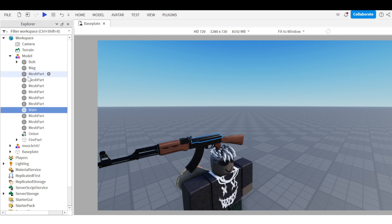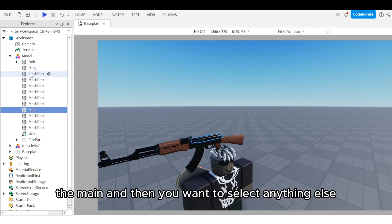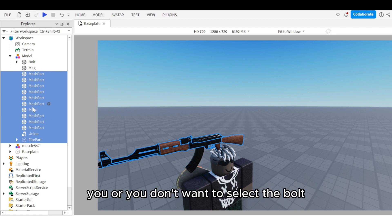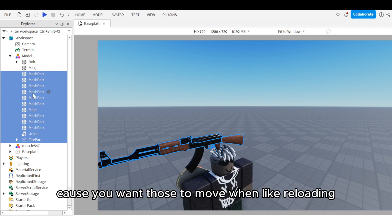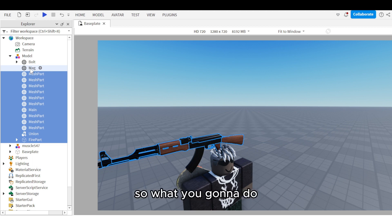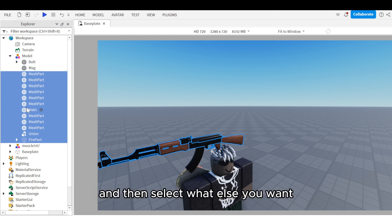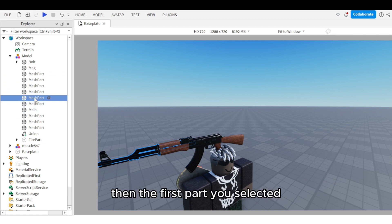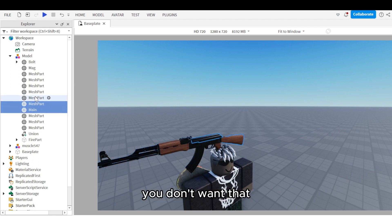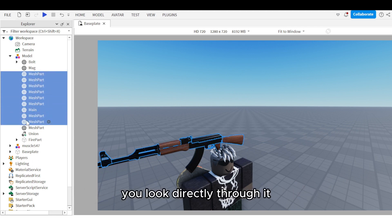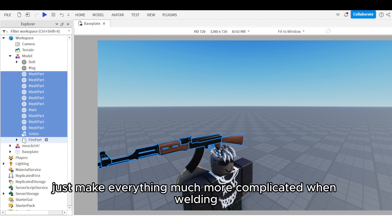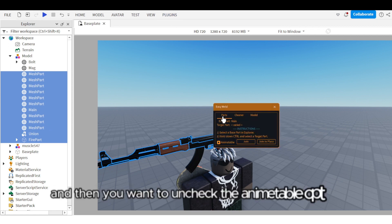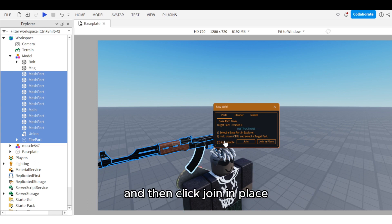First, select the main part and then select anything else that you want to be the base of the gun. For example, don't select the mag or the bolt because you want those to move when reloading or firing. Select main first, then control-click everything else you want. If you select anything else first and then main, that other part becomes the main, which complicates welding. Once selected, uncheck the animatable option and click Join in Place.